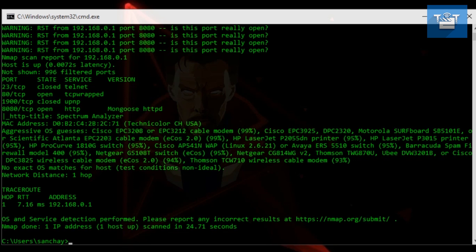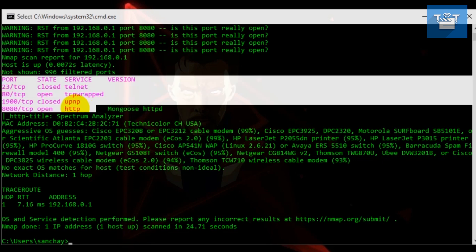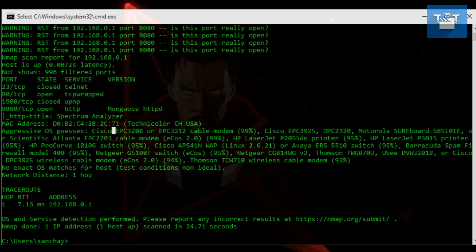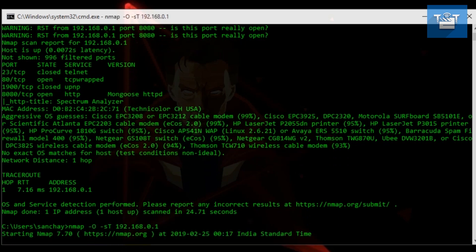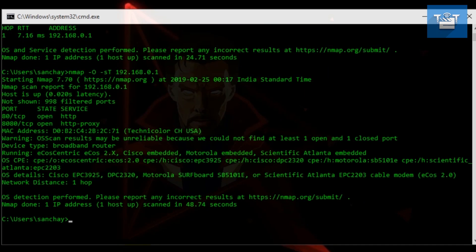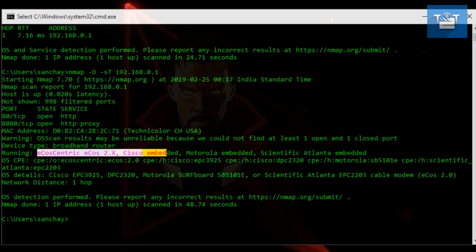The next scan is nmap -O space address. Now, the -O flag for OS fingerprinting is used to gain info about the remote operating system. It shows a list of probability of OS present in a system.